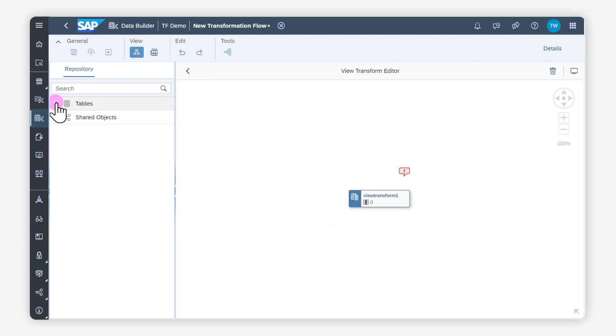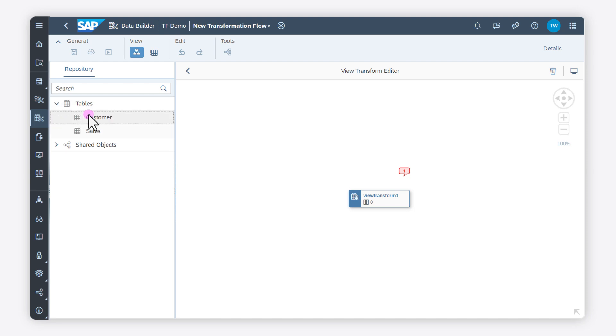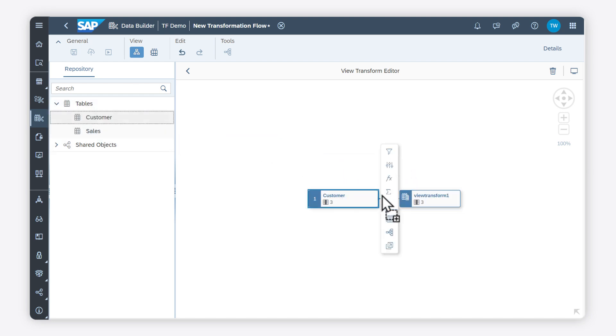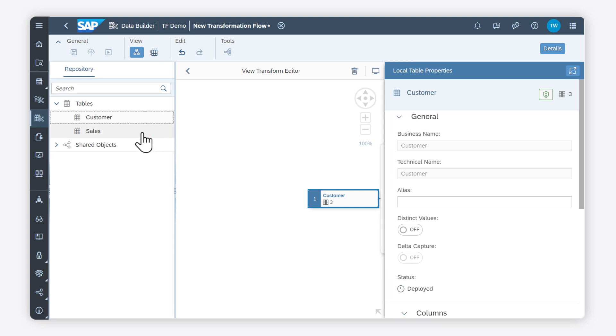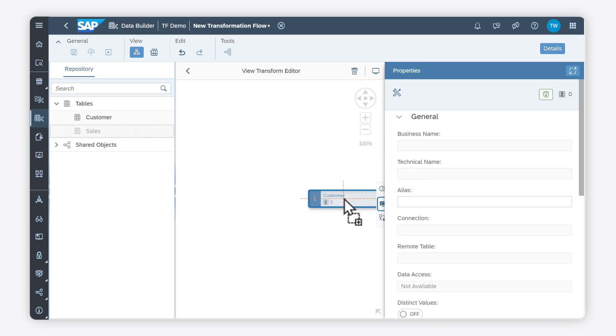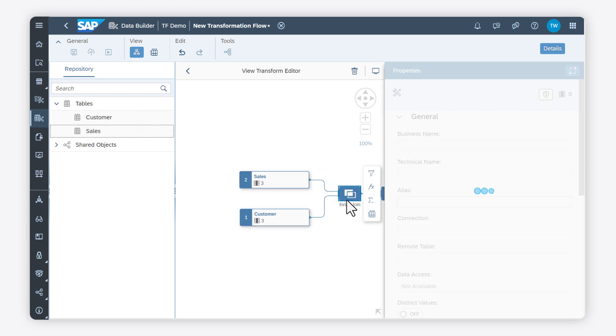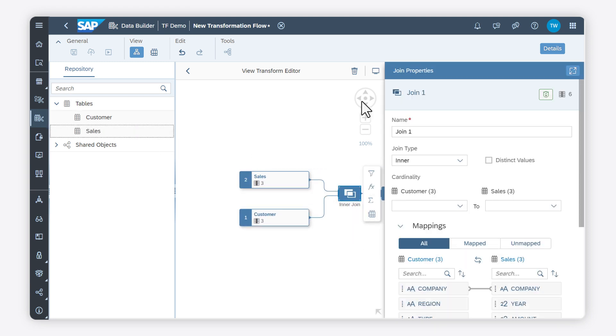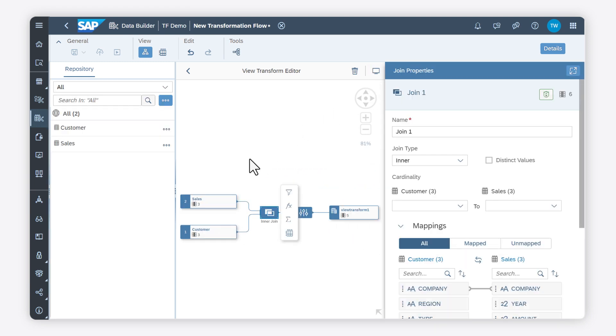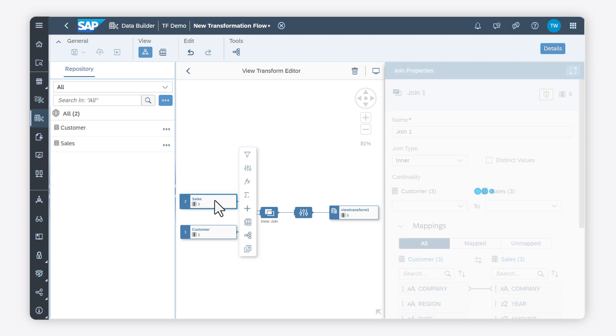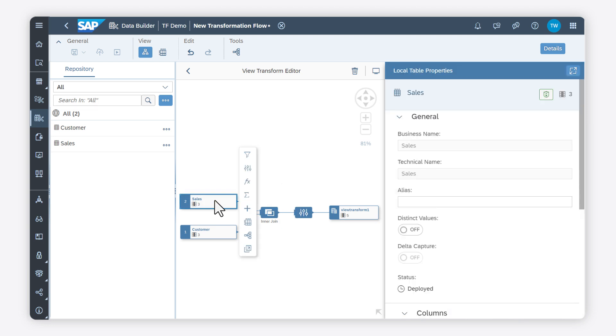I drag and drop the sources onto the canvas. I can use various transforms like filter, projection, calculated columns, and aggregations.